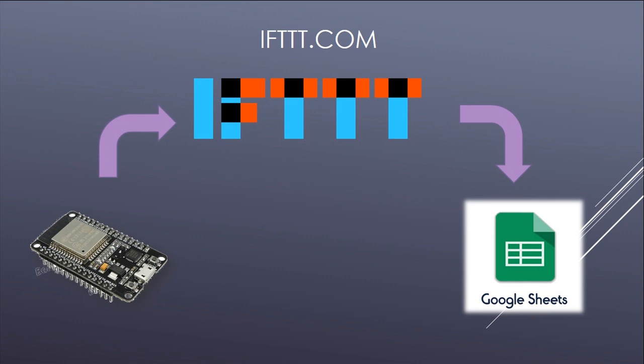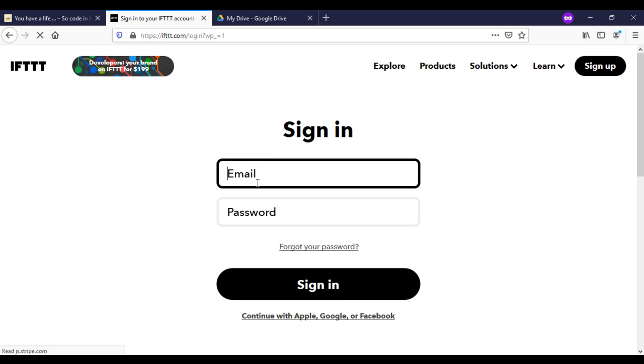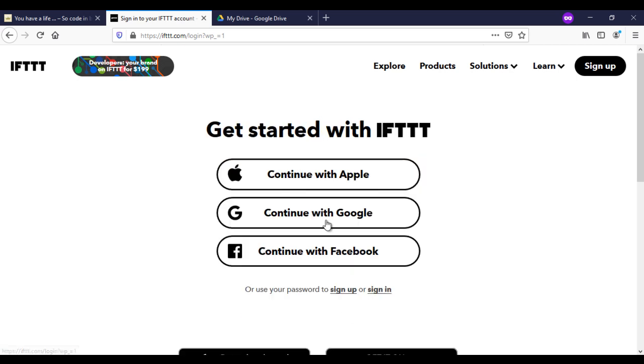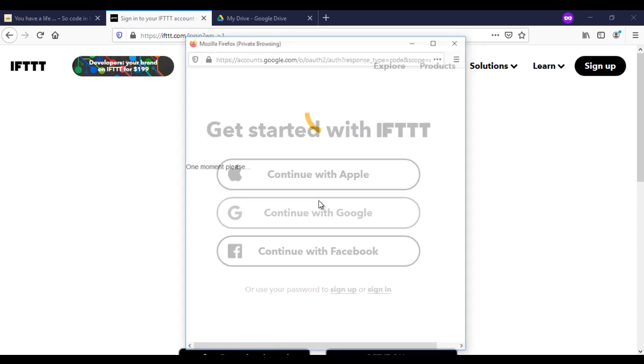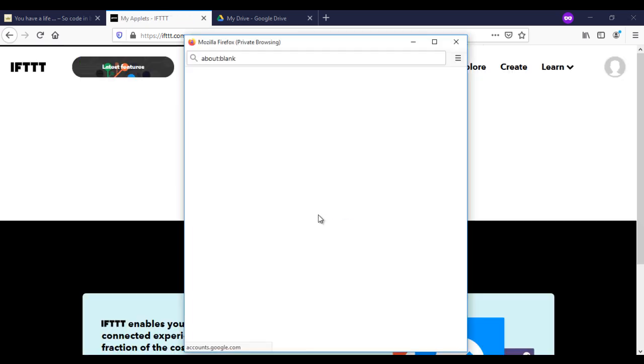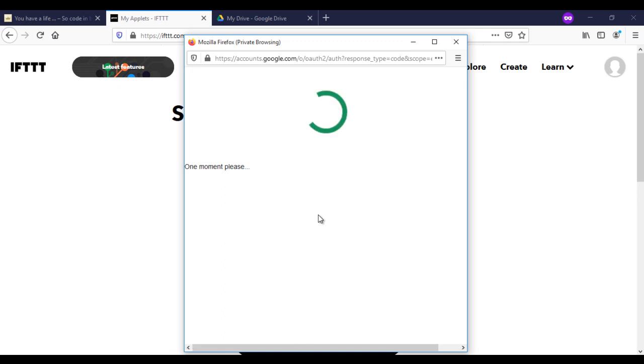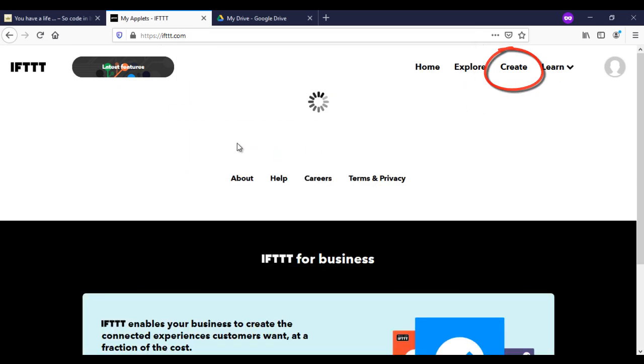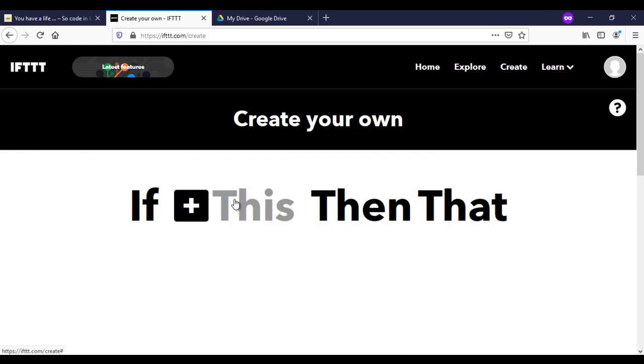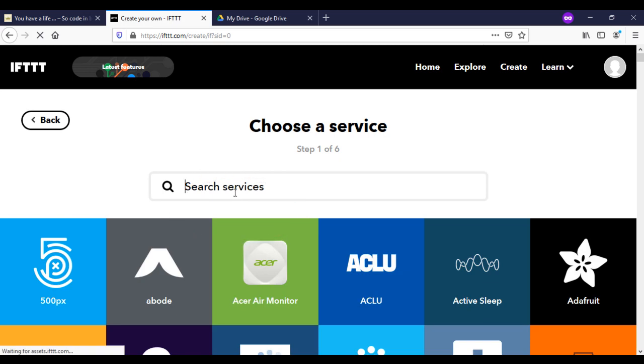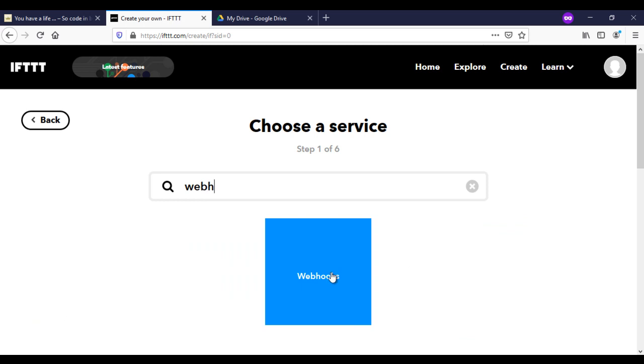This is the site you need to connect with an account. Now I will create the applet between two services. The first service is webhooks. You need here to connect to the service.